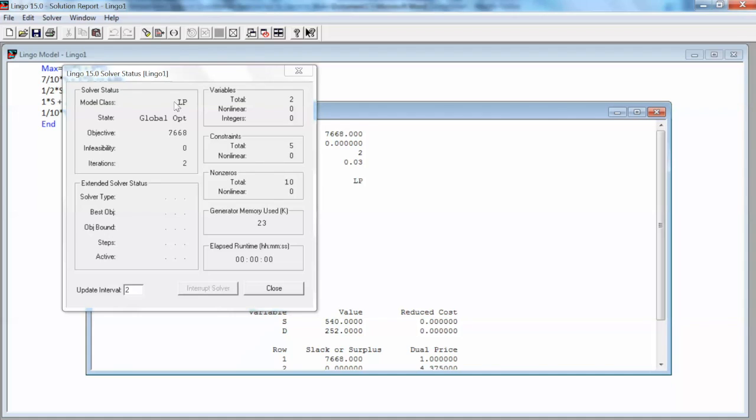If there are any formulation errors during the compilation phase, Lingo will give us an error message. The Lingo Solver Status window shows us the status of the solution. So we have two variables and five constraints. Note that the first row of these constraints actually refers to the objective function.